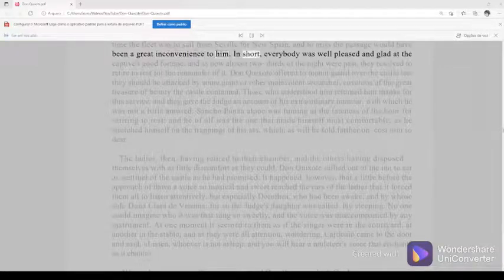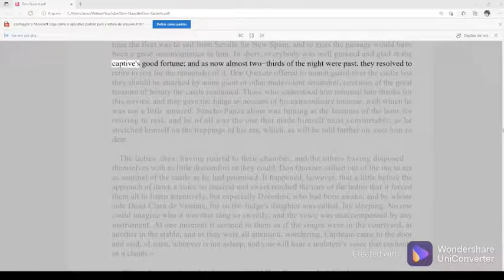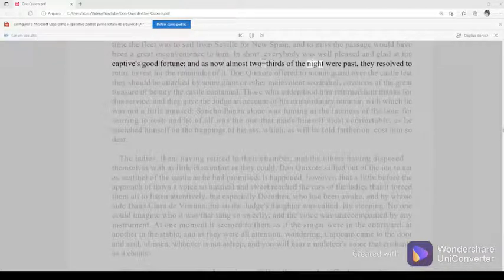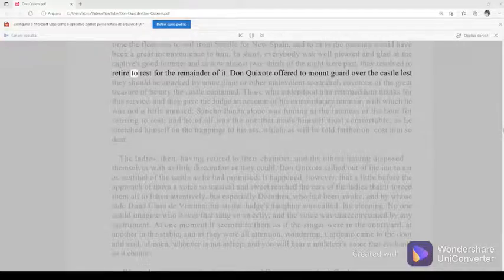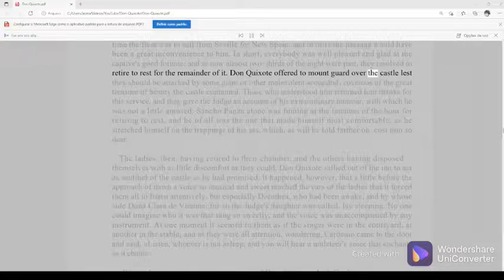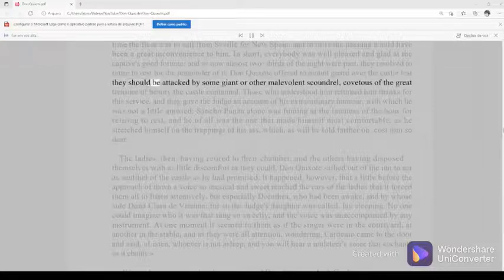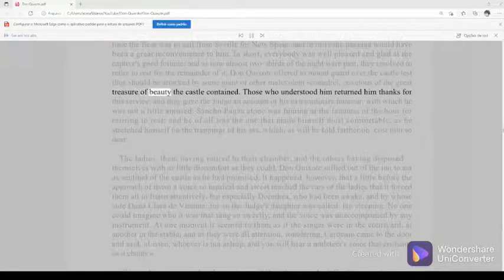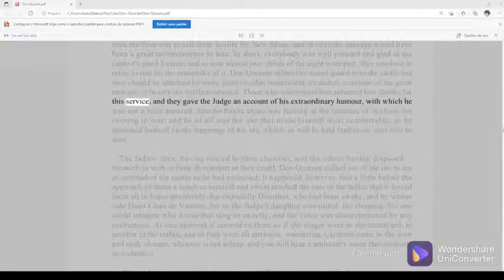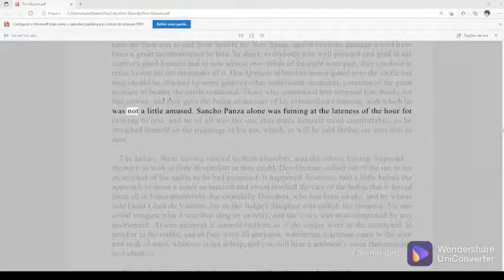In short, everybody was well pleased and glad at the captive's good fortune, and as now almost two-thirds of the night were passed, they resolved to retire to rest for the remainder of it. Don Quixote offered to mount guard over the castle lest they should be attacked by some giant or other malevolent scoundrel, covetous of the great treasure of beauty the castle contained. Those who understood him returned him thanks for this service, and they gave the judge an account of his extraordinary humor, with which he was not a little amused.